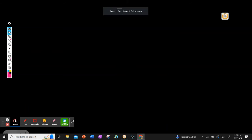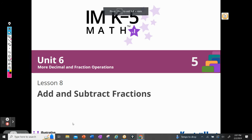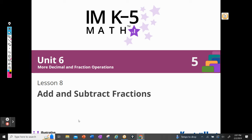Hi, boys and girls. It's Mrs. Lamorne again, and today we're going to be doing Illustrative Math, Grade 5, Unit 6, Lesson 8: Add and Subtract Fractions.